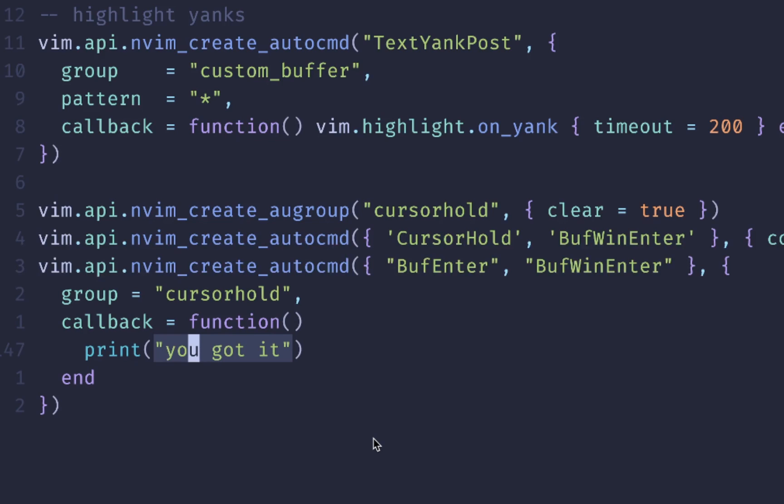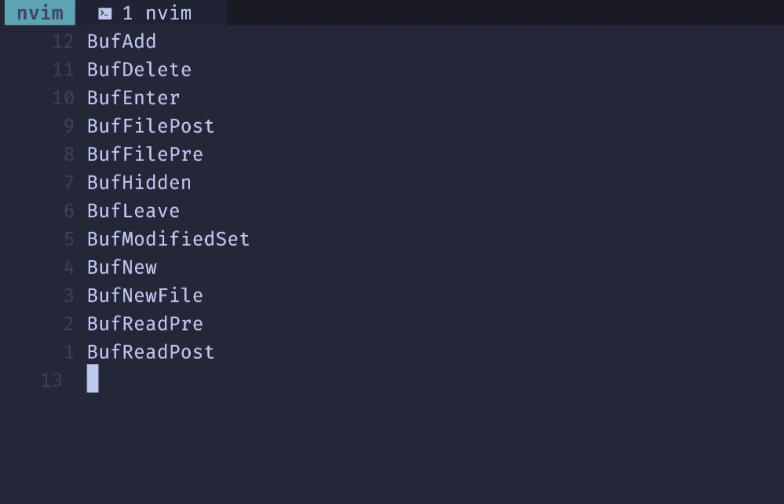Like I promised, here's a short list of some of the events that you can use. So whenever you add a buffer, whenever you enter into a buffer or whenever it's deleted, if you want to do some kind of linting, then usually you'll do it right before the buffer is read. And also if it's a new file, that would be a good time to lint your code and make sure it looks correct.